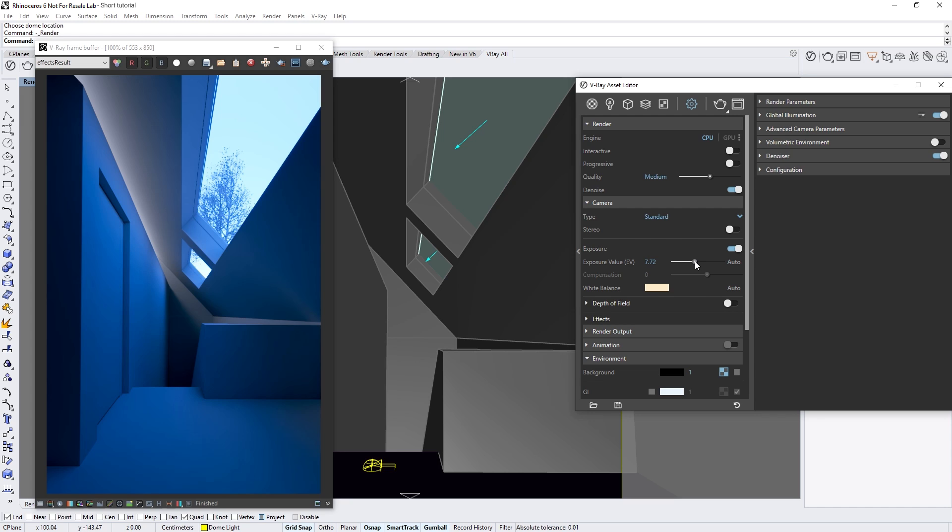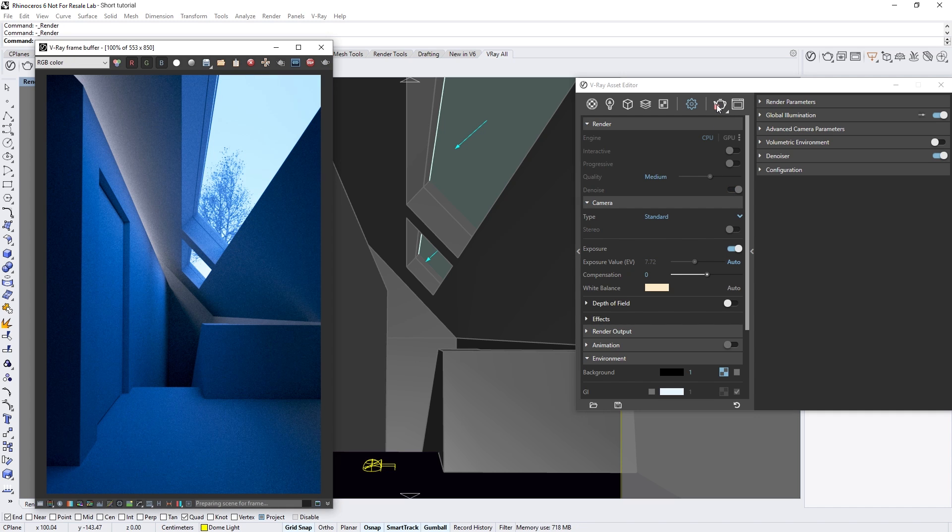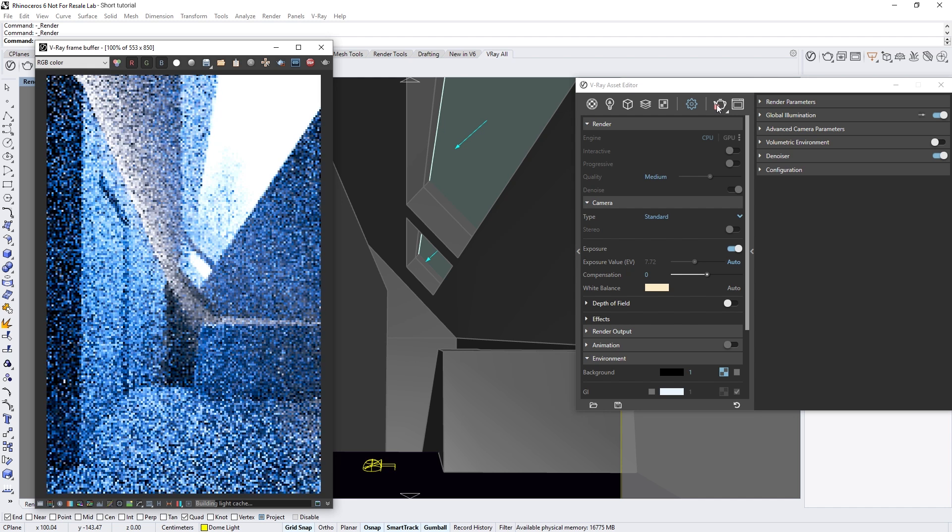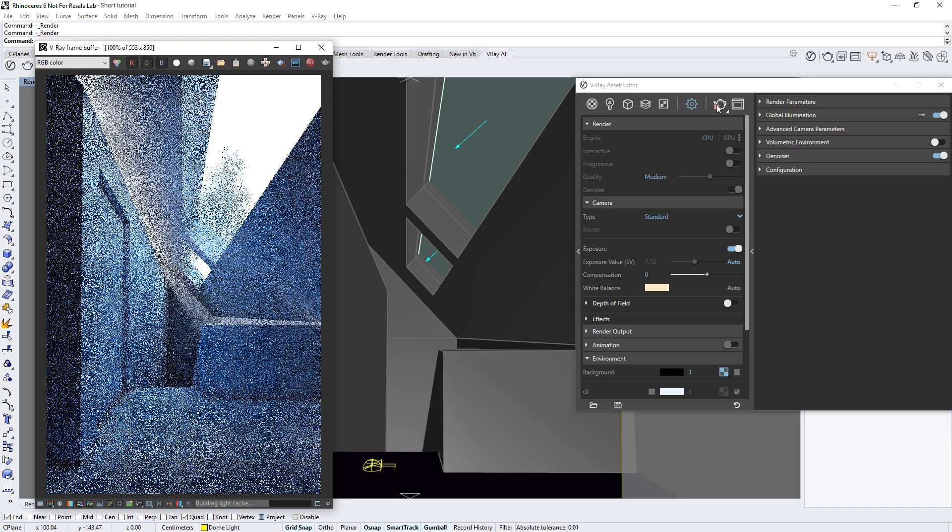In V-Ray Next, we've introduced a new way to achieve desirable exposure and white balance simply by clicking the auto button. Let's start with turning on the auto exposure feature and do a render of the scene.